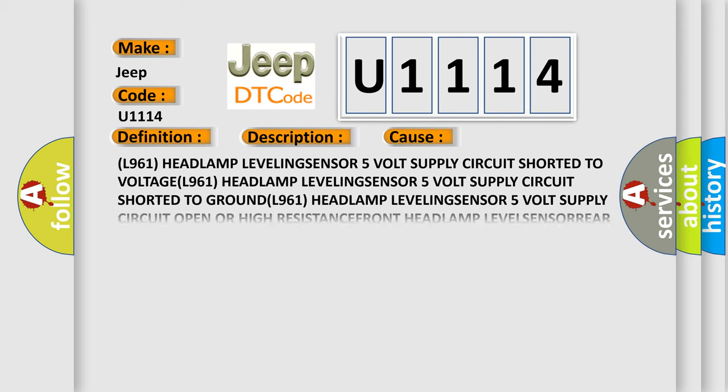L961 headlamp leveling sensor 5V supply circuit shorted to ground; L961 headlamp leveling sensor 5V supply circuit open or high resistance; front headlamp level sensor; rear headlamp level sensor; adaptive front lighting system AFLS module.